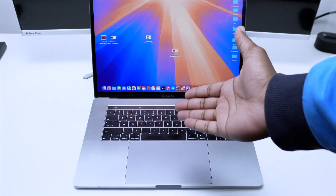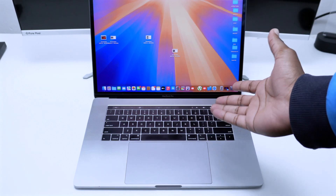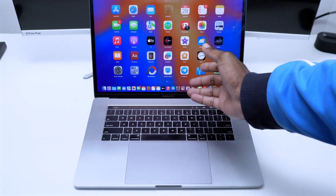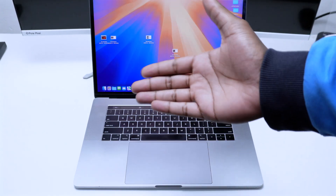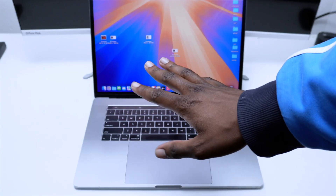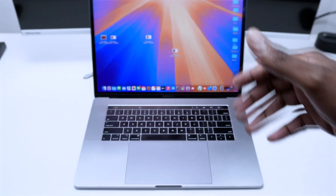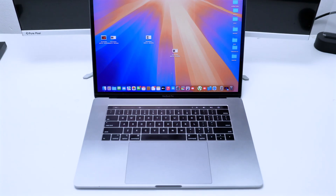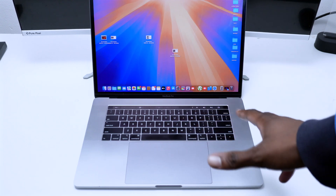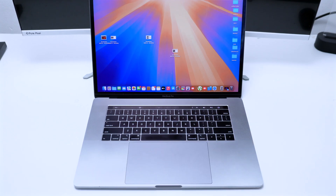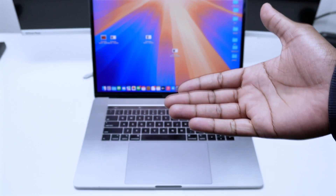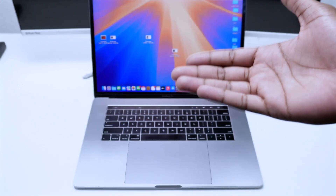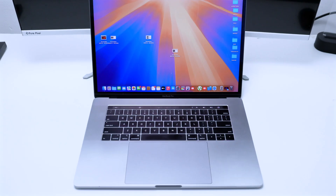In today's video I'm going to show you the top MacBook gestures so you can take advantage of your MacBook and use your fingers the right way to be more productive. We've got a lot of gestures configured by default by Apple. I'm going to show you how to use them, and also how to configure and create your own customized gestures if you want to increase your productivity.